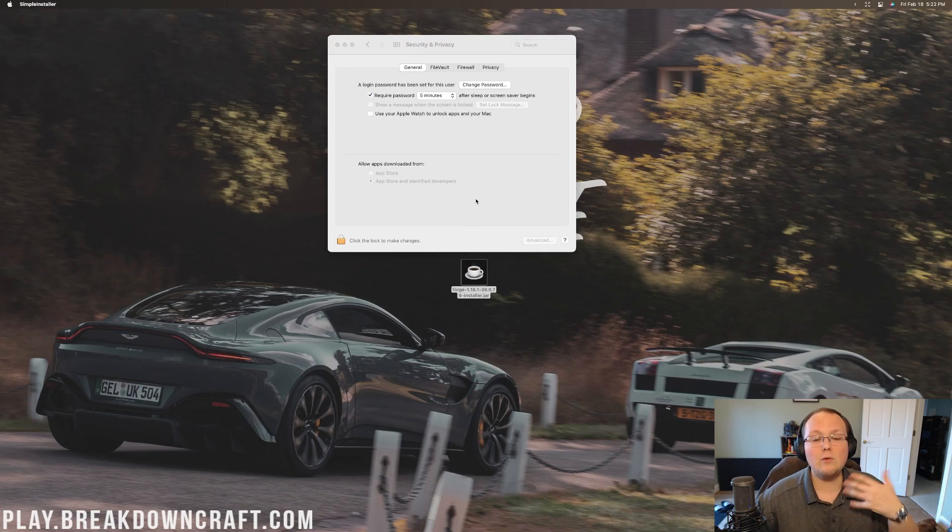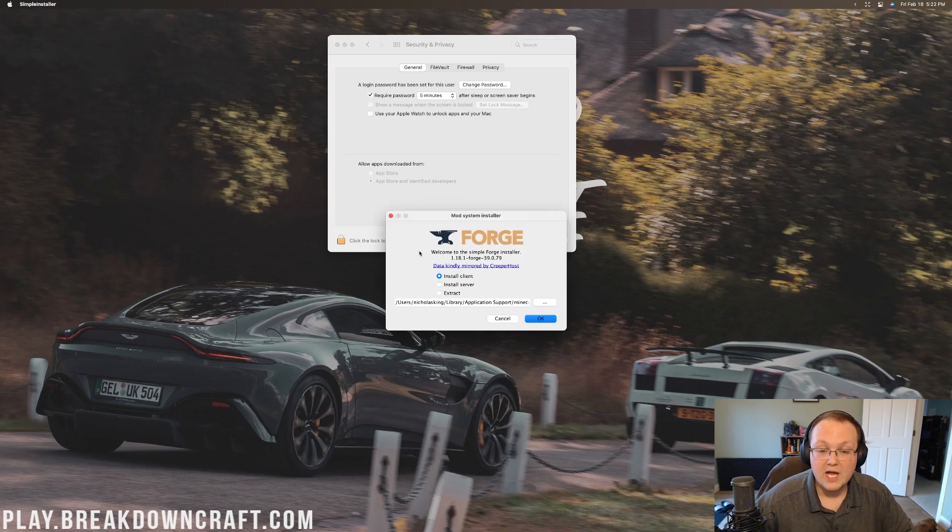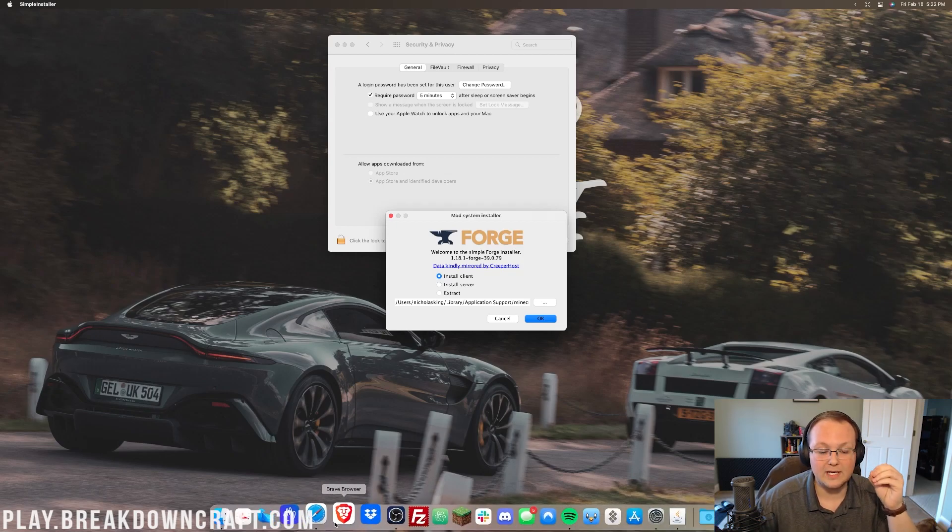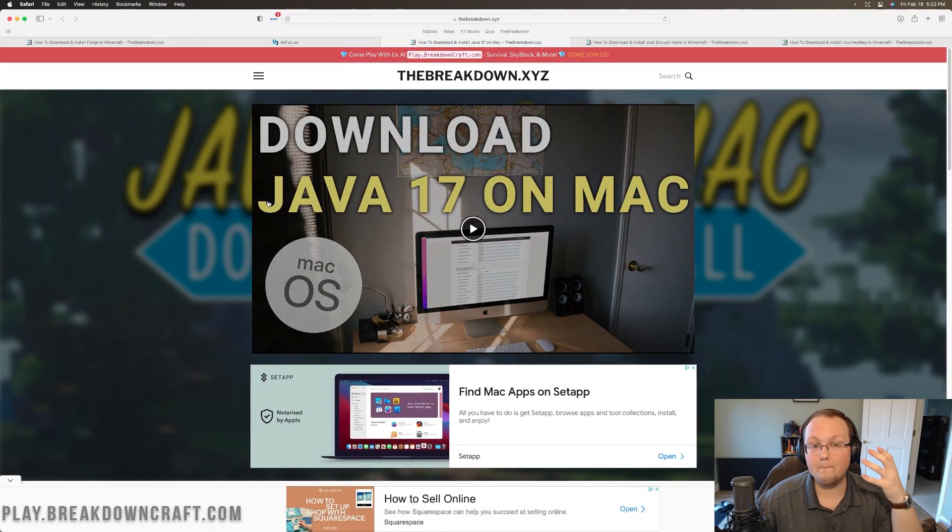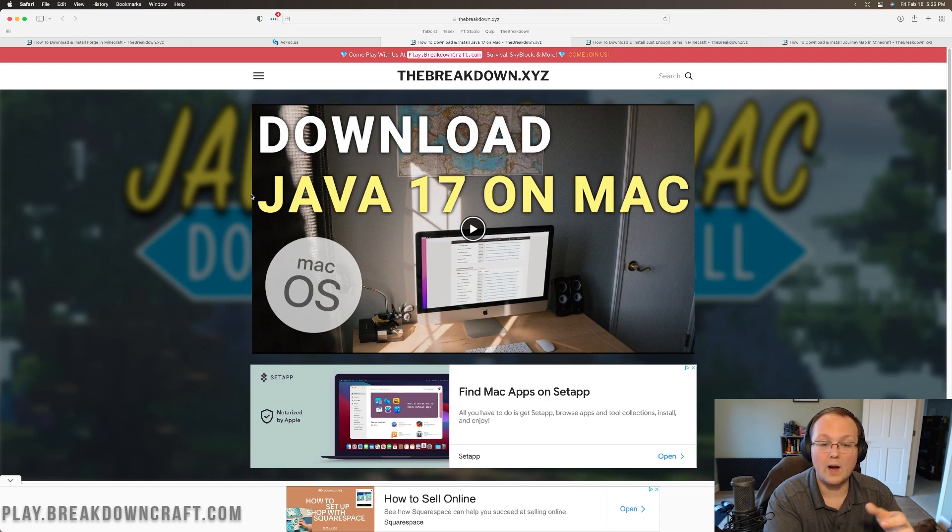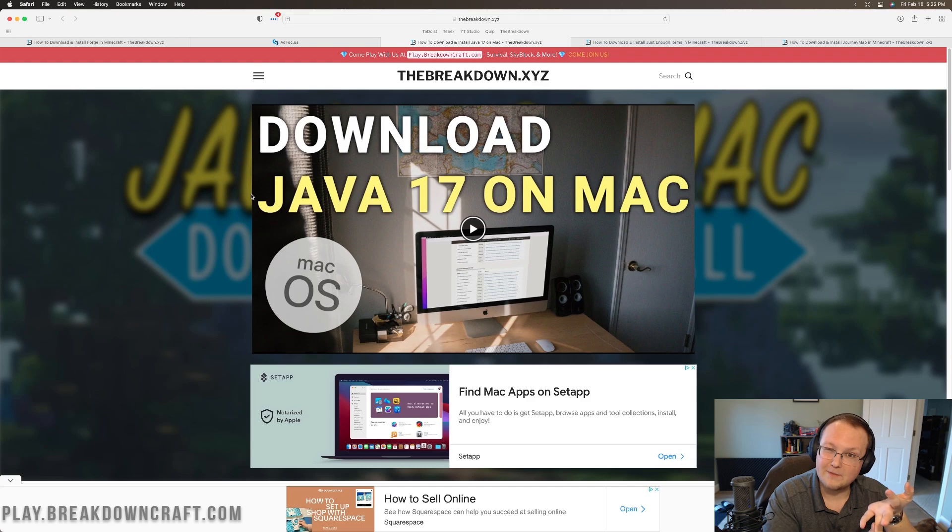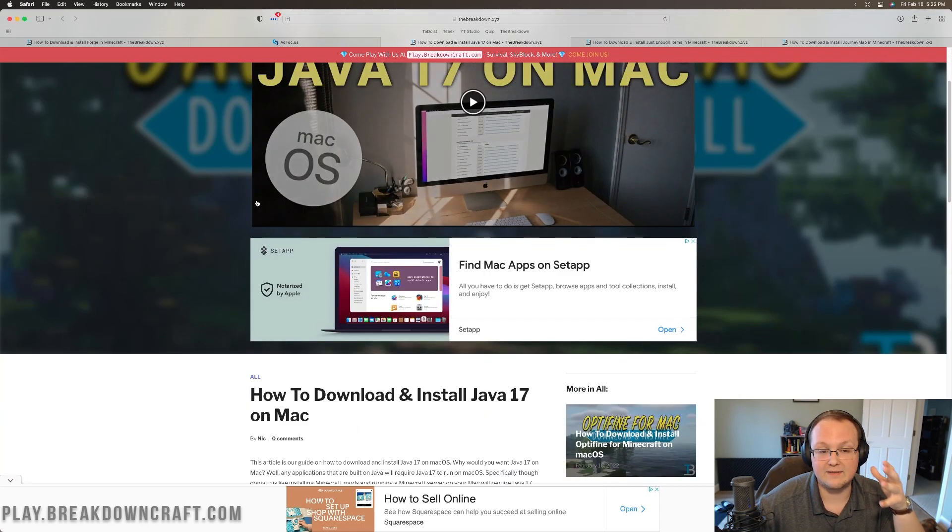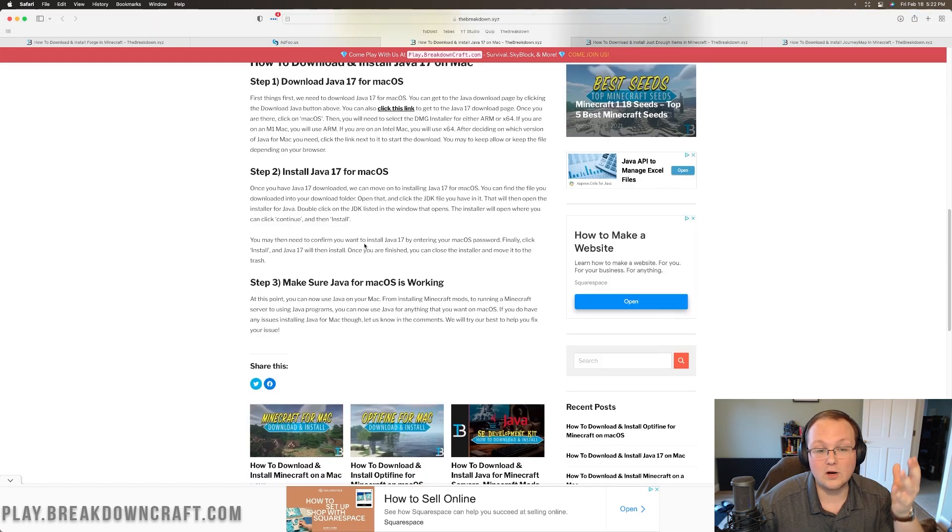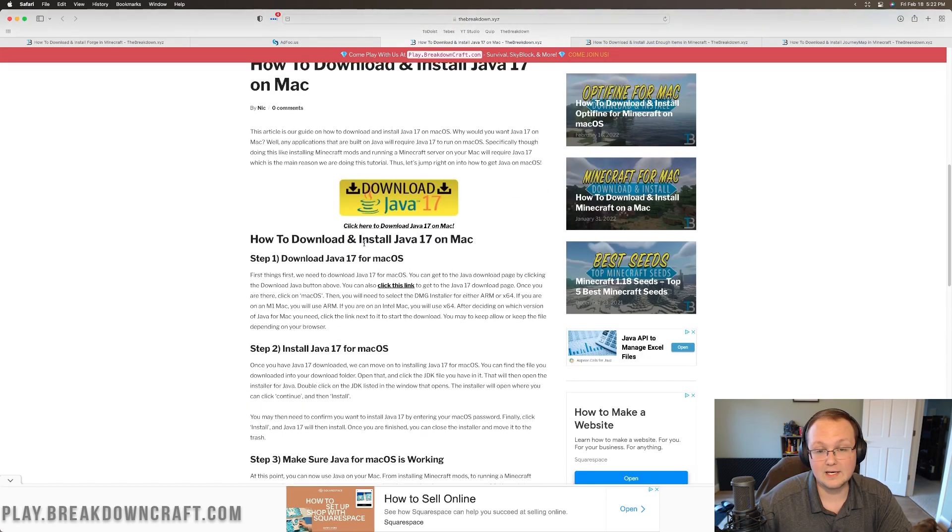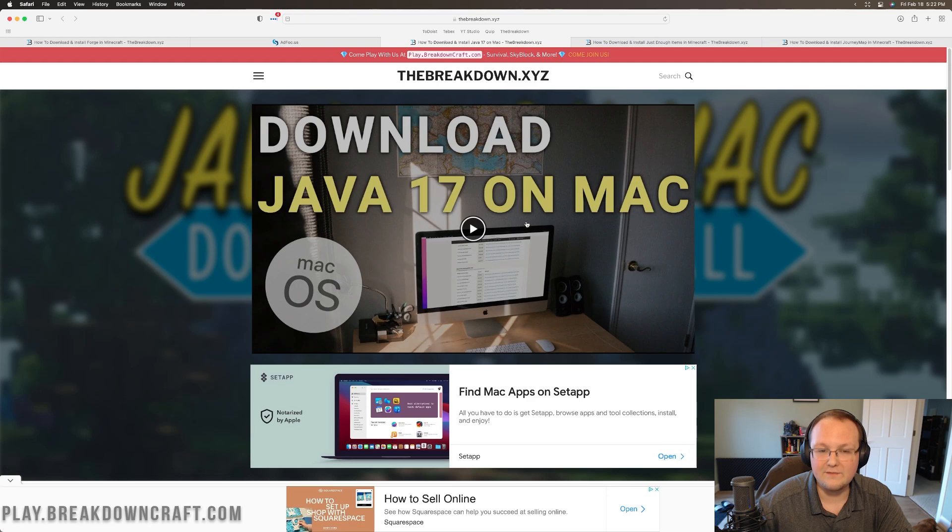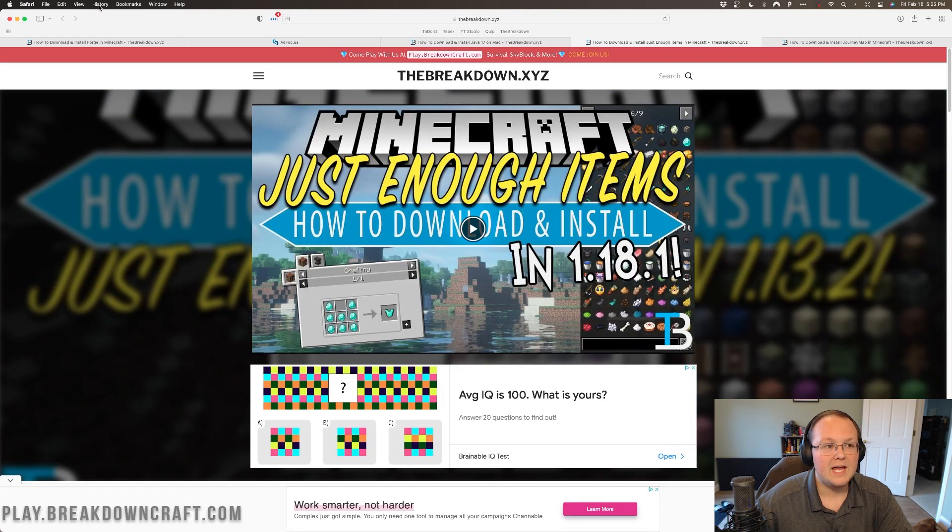Now, for most of you, it will probably go ahead and open up the mod system install for Forge. But if for whatever reason it doesn't, it's because you need to download and install Java for your Mac. Java is required, specifically Java 17 is required, to be able to run Minecraft mods on your Mac, like Forge, like Optifine, but also Minecraft servers and things like that. Luckily, we have an in-depth guide here on how to download and install Java 17 for your Mac. Not only do we have a text tutorial, we've also got a great video up here at the top for you.